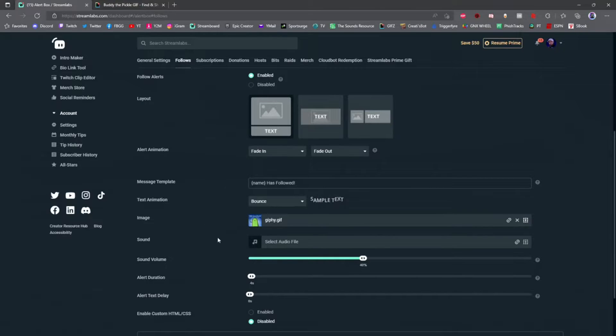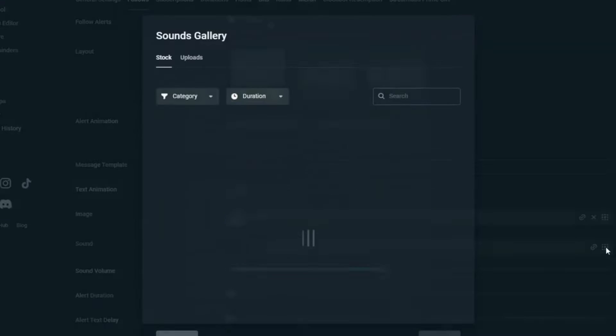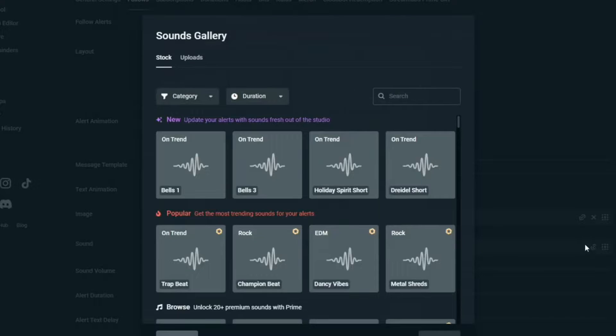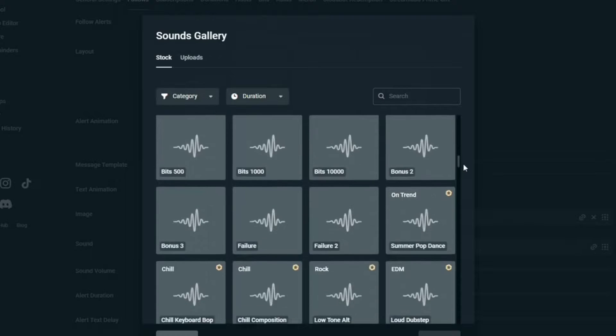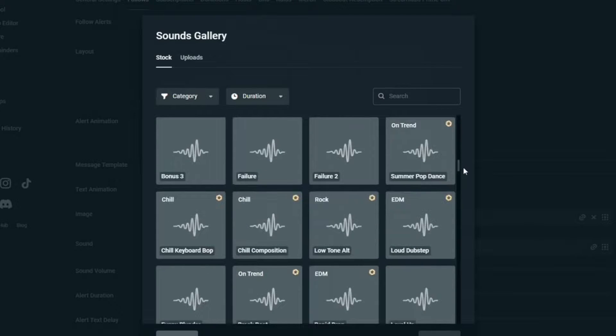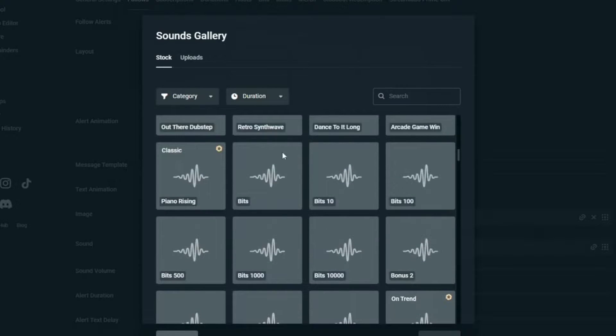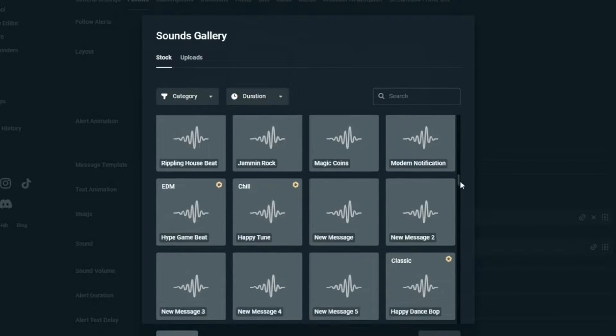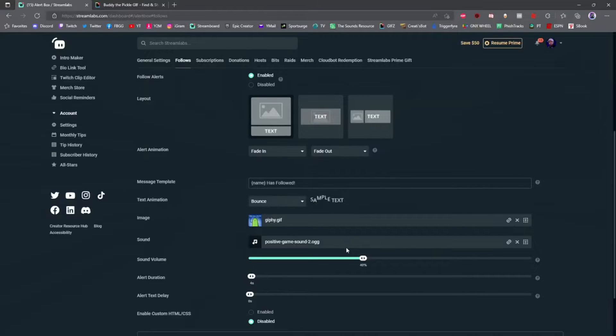You can also add an audio file to pop up every time you get followed. Click select audio right here. There are tons of stock audio options inside, some are free and some are not. Go ahead and find an alert that you like and select it.